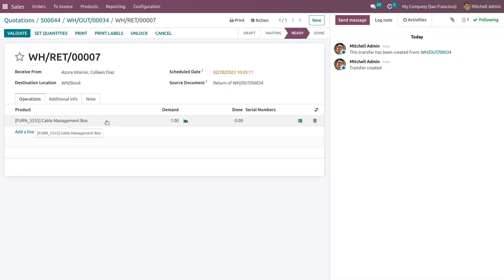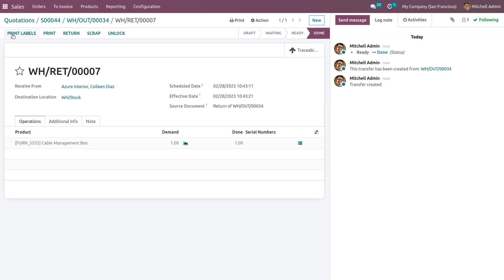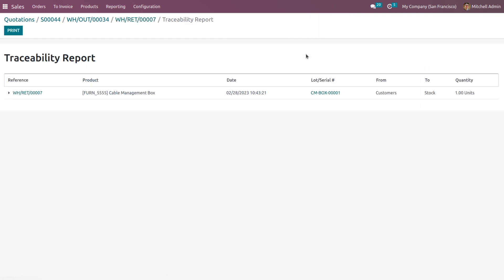To return the product, click on the Return button. Set the quantities to return and click the Validate button to complete the return. You can see that the return is made from the customer side — the source location is the customer side and the destination location is WH Stock — so the product is picked from the customer and moved back to the warehouse.